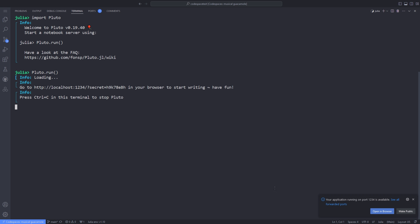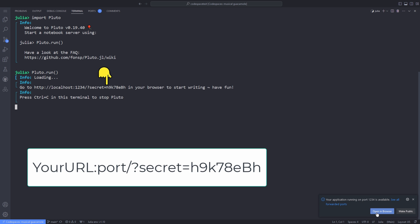A message is shown giving us an address, which is on the local host. But depending on your system, you might get another URL. Whatever your URL is, make sure to copy and append the question mark secret to whatever URL you are given. Or if you are using the local host, simply click on the local host link given.